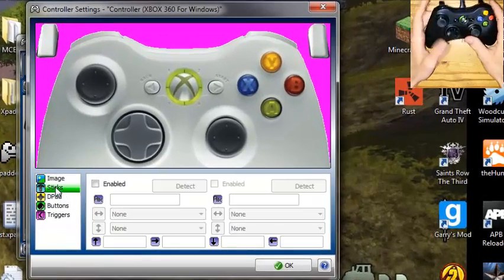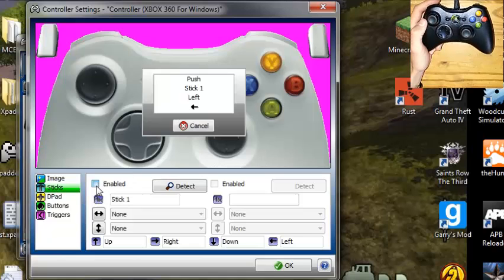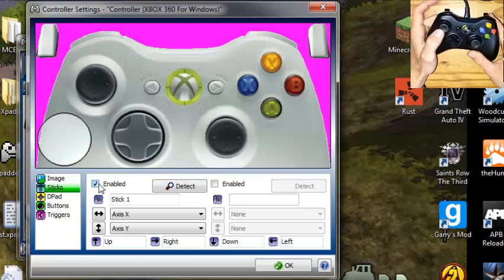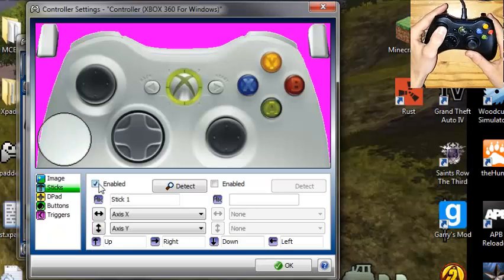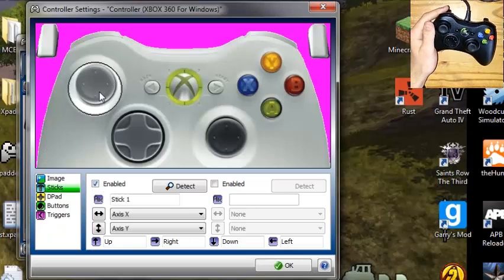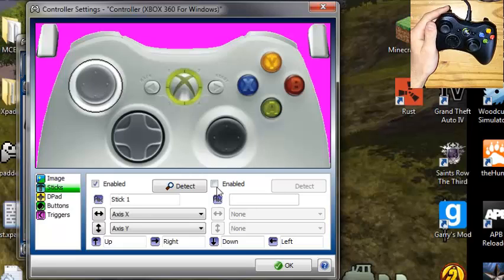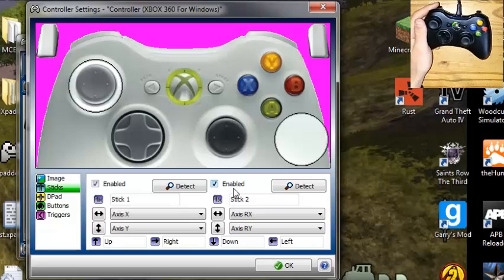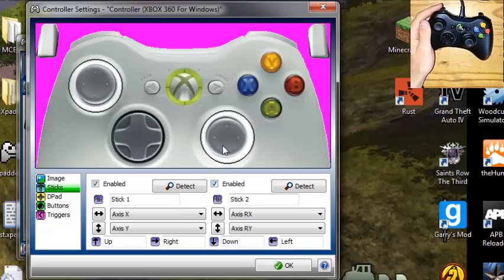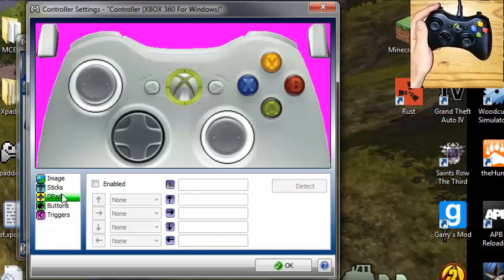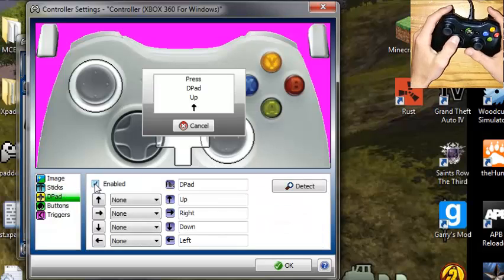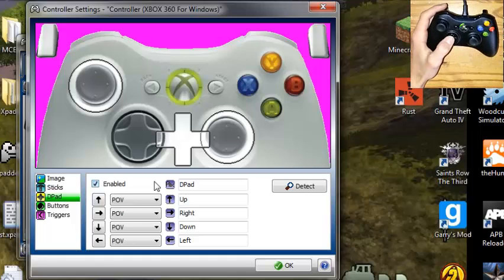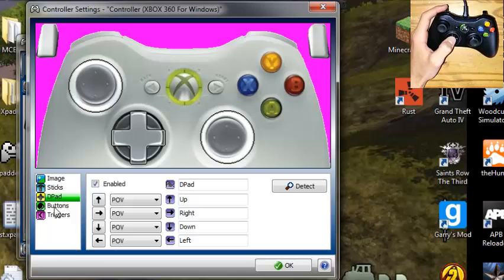So now we're going to set it up, so we're going to go to sticks, and we're going to click enable, and we're going to say left, so we're going to go left and up, and you want to test it out. Now if you click down, it's not going to work yet, because that's considered as a button, so I'll show you how to set that up as well. So now we're going to click the other enable button, go up and down, or left and up, and then we're going to go to our D-pad.